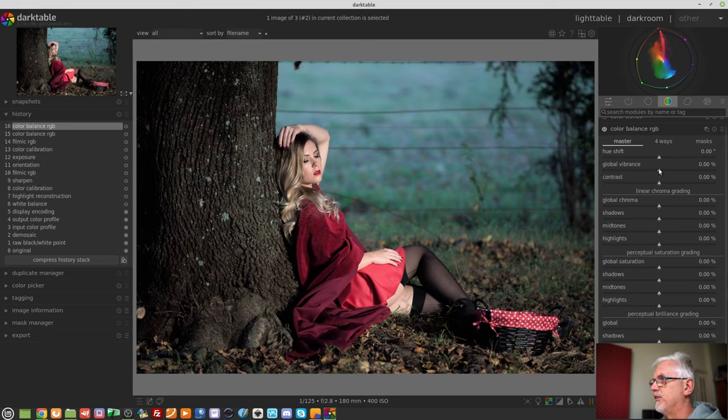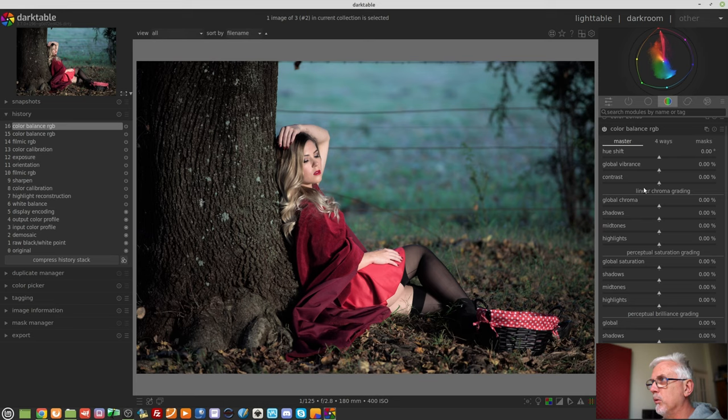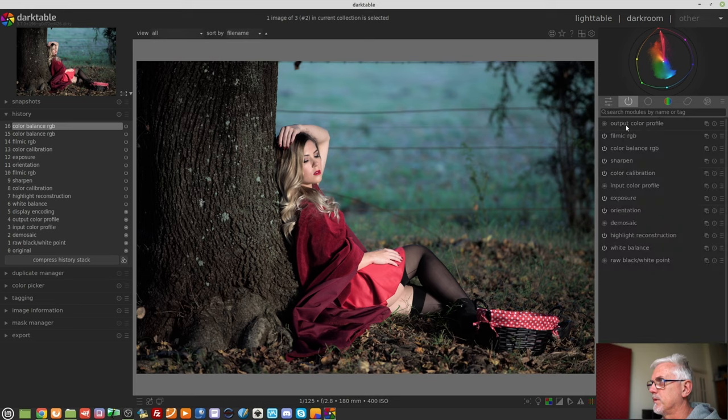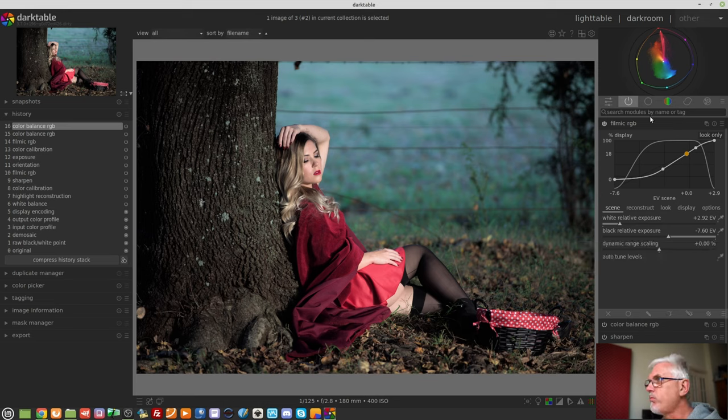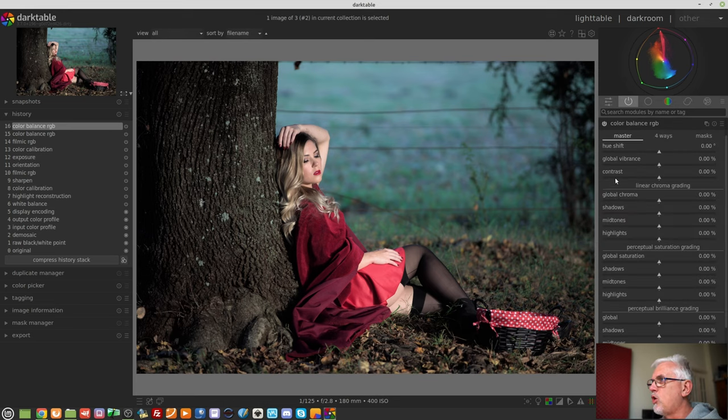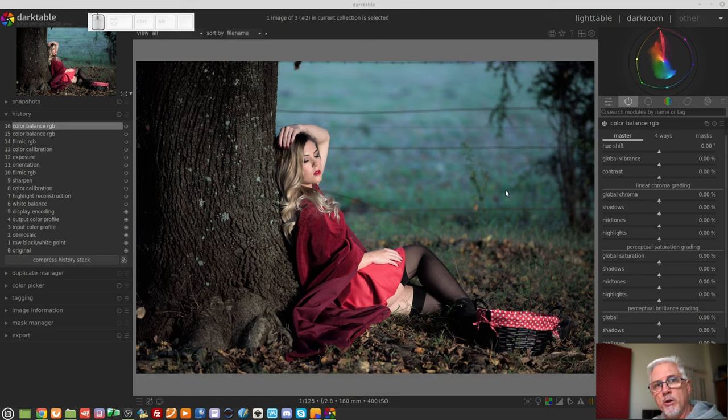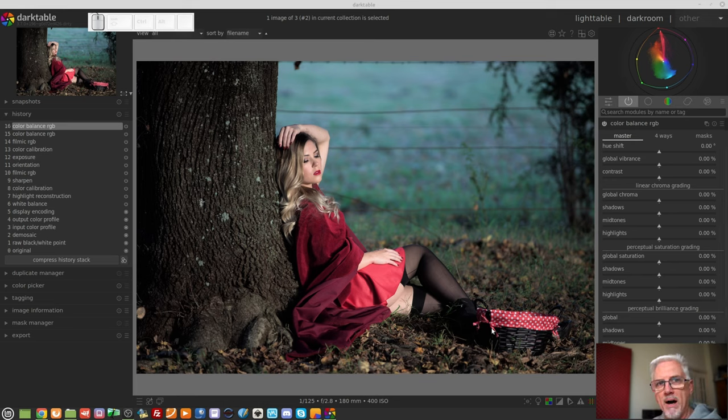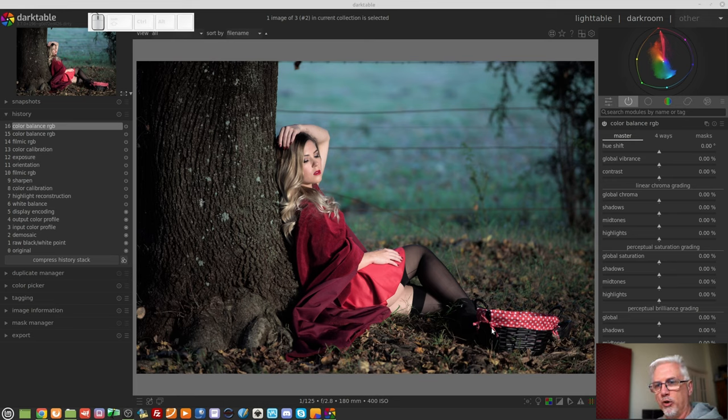The contrast slider, it's recommended not to go near that if you are using filmic RGB, because this will break anything that you have set up with regards your white relative exposure and your black relative exposure. The intention of the contrast slider, you would only use that if you were going to run multiple instances of the color balance RGB module, where you were going to mask it off to apply to one part of an image, and then work on another instance of the color balance RGB module to work on other areas of the image. And you might therefore want to control contrast separately in different parts of your image.